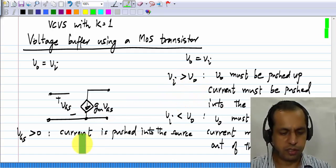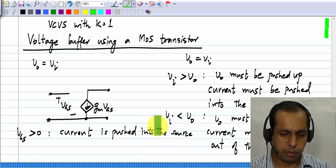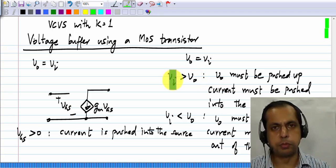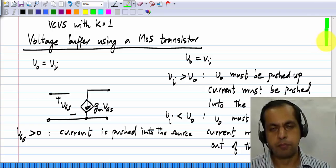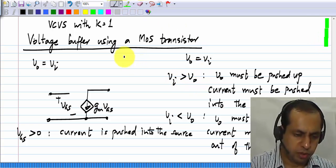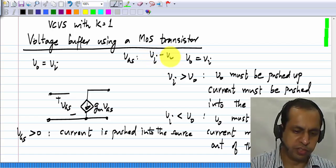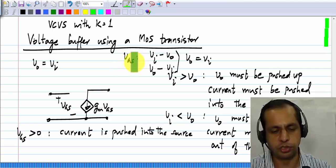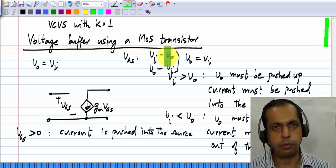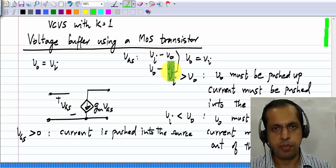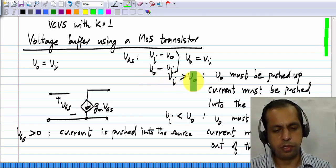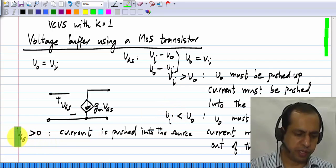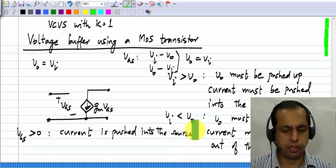How can we arrange these voltages so that the correct action happens? V_out is the output voltage, so the output voltage must be part of the comparison — we are comparing the input voltage to the output voltage. Therefore V_gs must be either V_in minus V_out, or V_out minus V_in. When V_in minus V_out is greater than 0, current must be pushed into the output node, and if V_gs is greater than 0, current is pushed into the source of the MOS transistor.